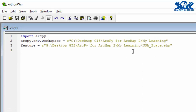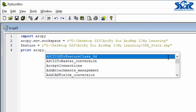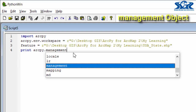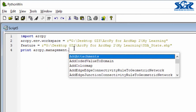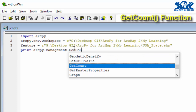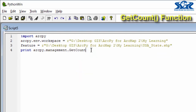Now it is time to count total number of features inside of this shapefile by using the getCount function. All we need to do is just print this with getCount function. Inside of print, we need to use the arcpy object, then management object. For counting any feature, we definitely need to use this management object instead of the mapping object, as in our previous lecture. Now we have to use the getCount function — double click on it. The getCount function is responsible to count total number of features in a particular shapefile or in a particular feature class. We need to declare the shapefile as an argument inside of this getCount function.